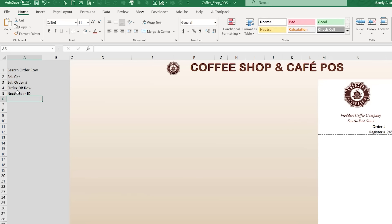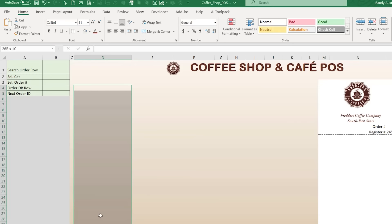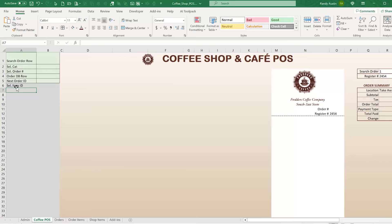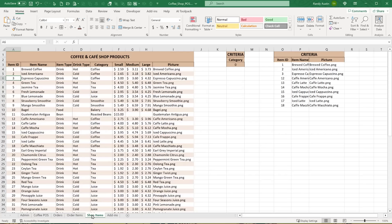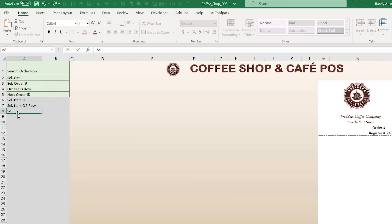For the selected item admin fields in column B: Selected Item ID (the unique ID of whatever item was clicked), Selected Item Database Row (which row that shop item is on), Selected Item Type (drink, bread, etc.), Selected Item Drink Type (hot or cold), and Selected Size (small, medium, or large — this is very important). B10 will hold the selected size, defaulting to whatever is set in the admin.